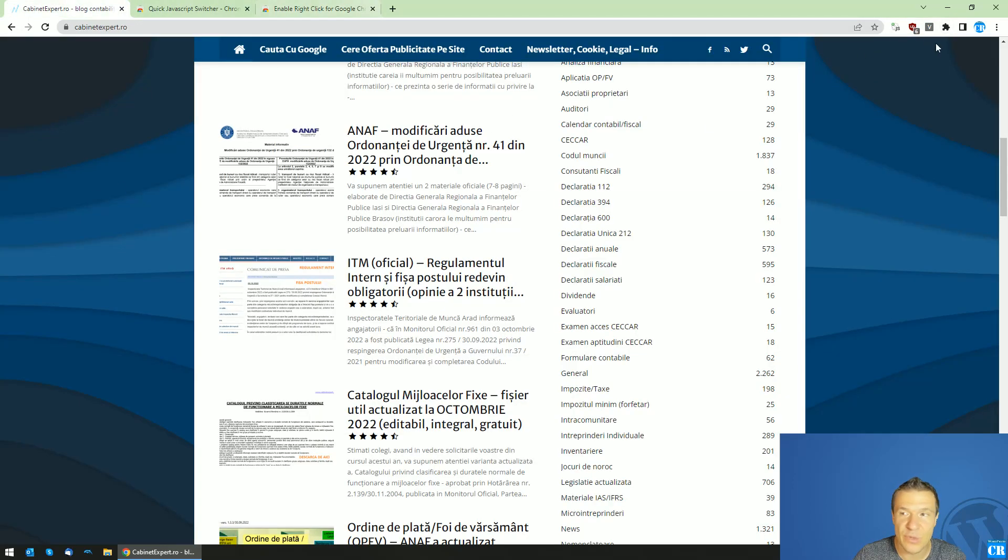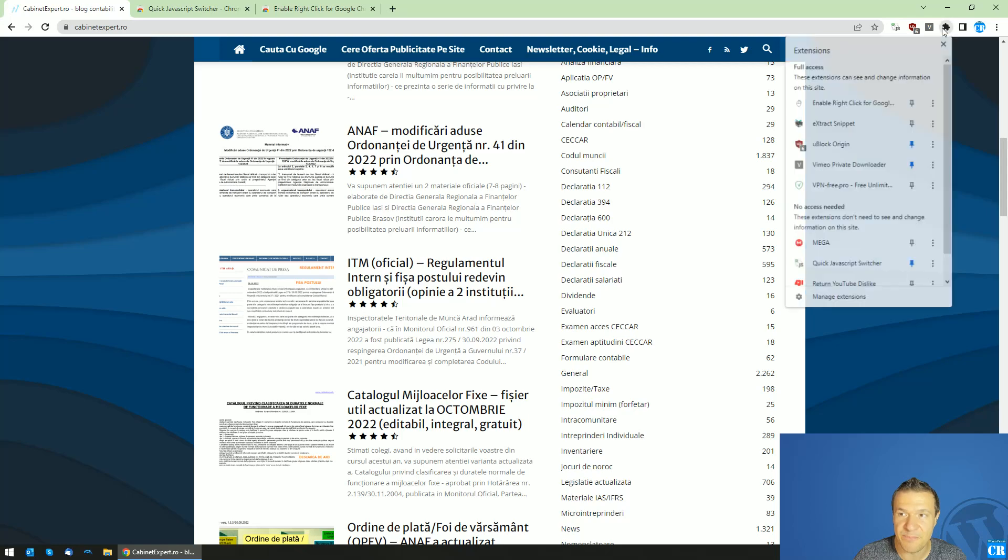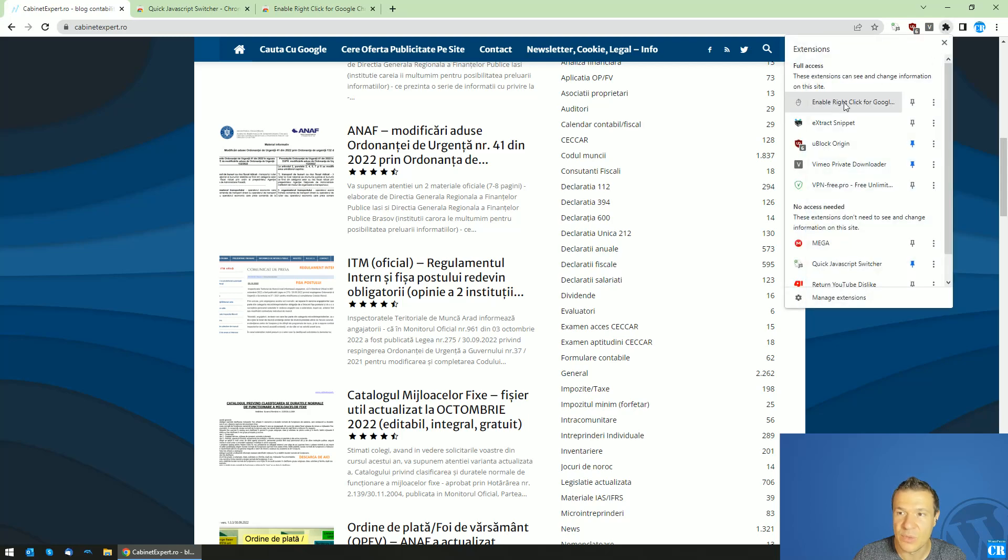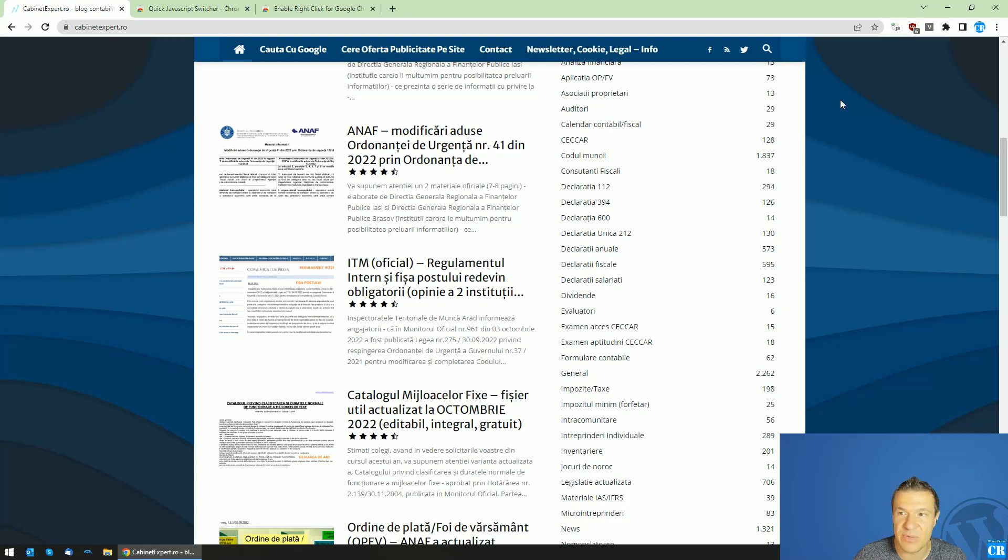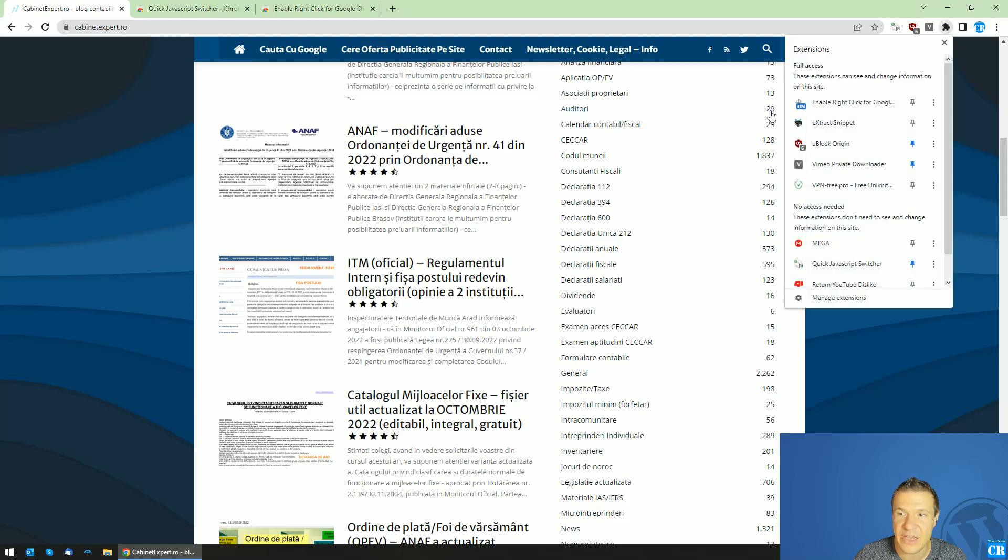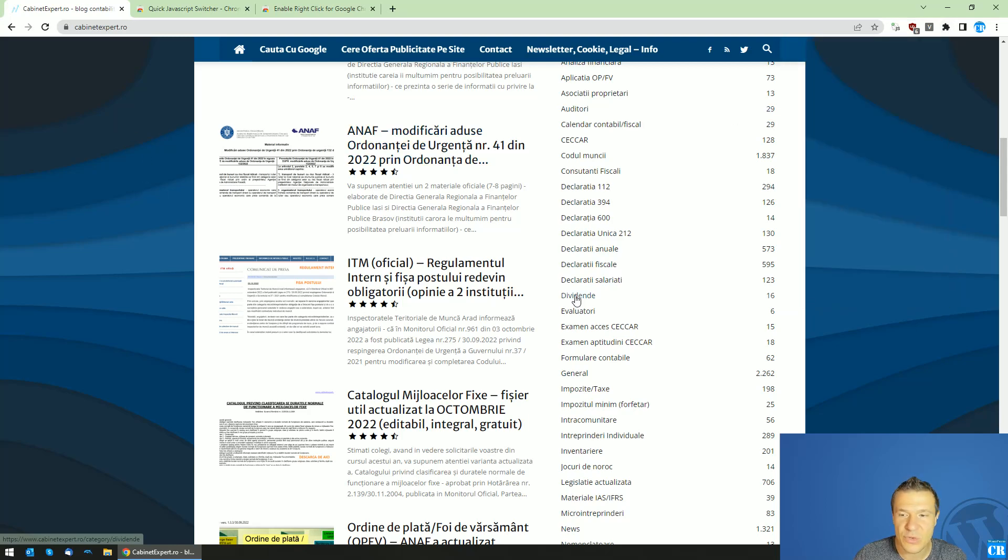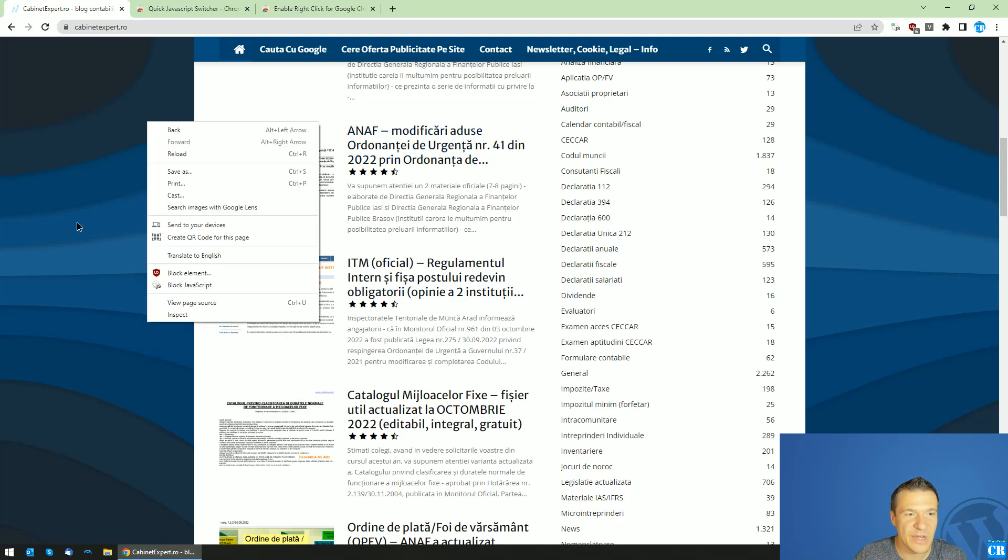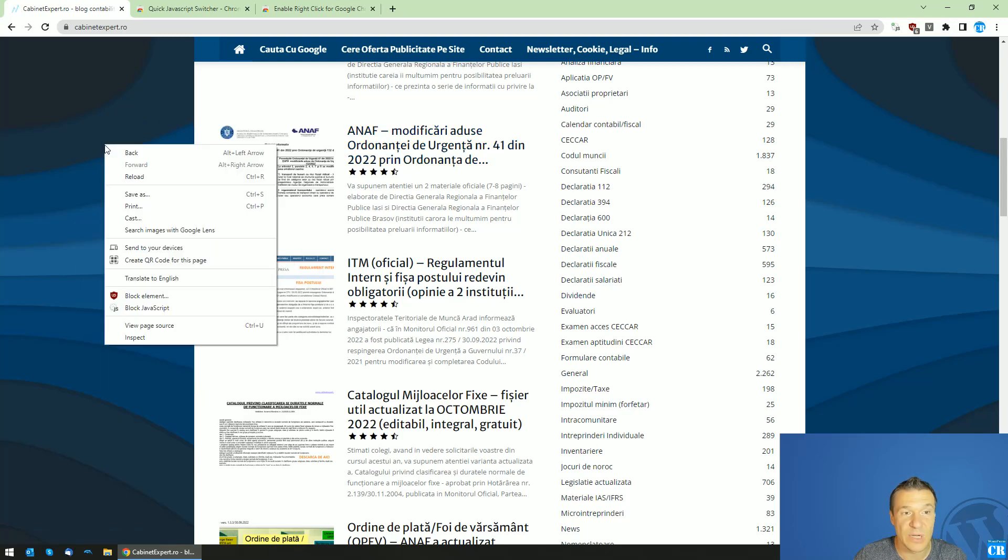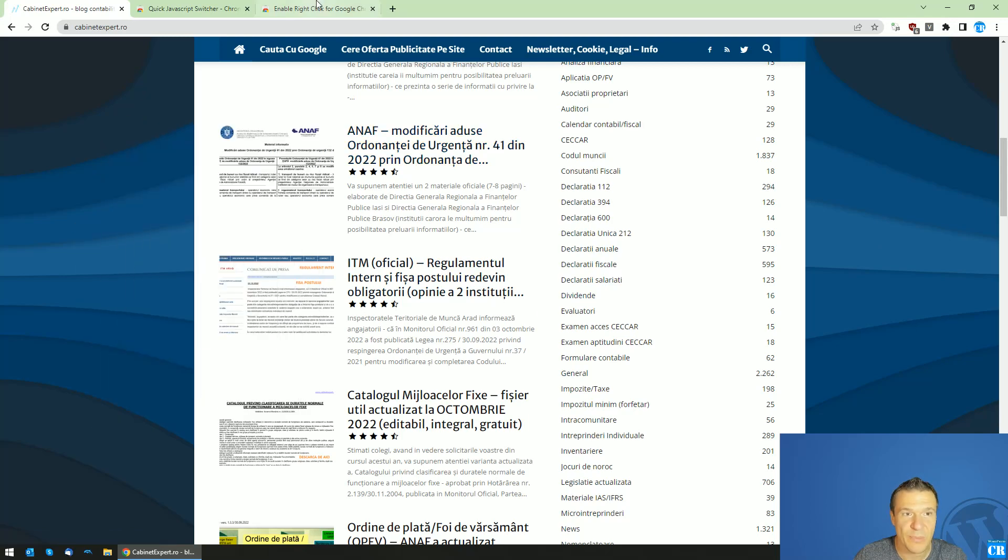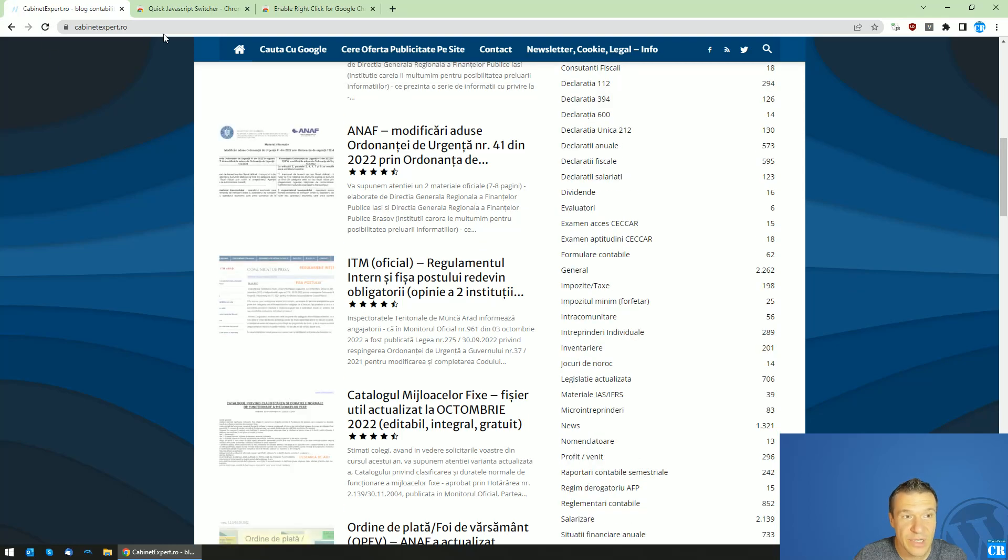After you install it, all you have to do is enable it by clicking on the extension and you will see that it is on. You don't need to refresh the page - right-clicks will appear automatically.